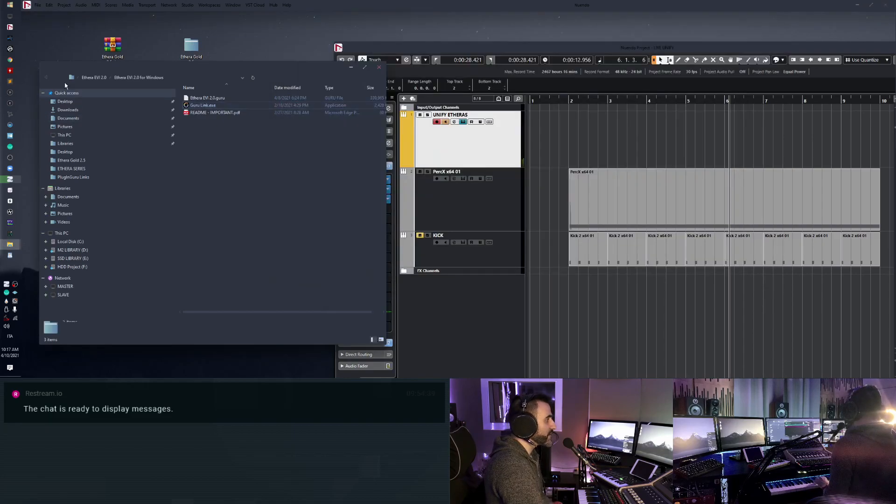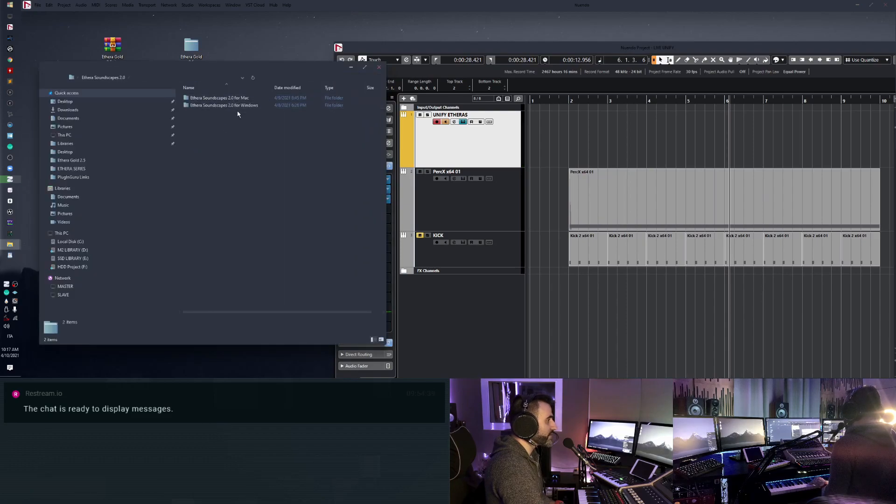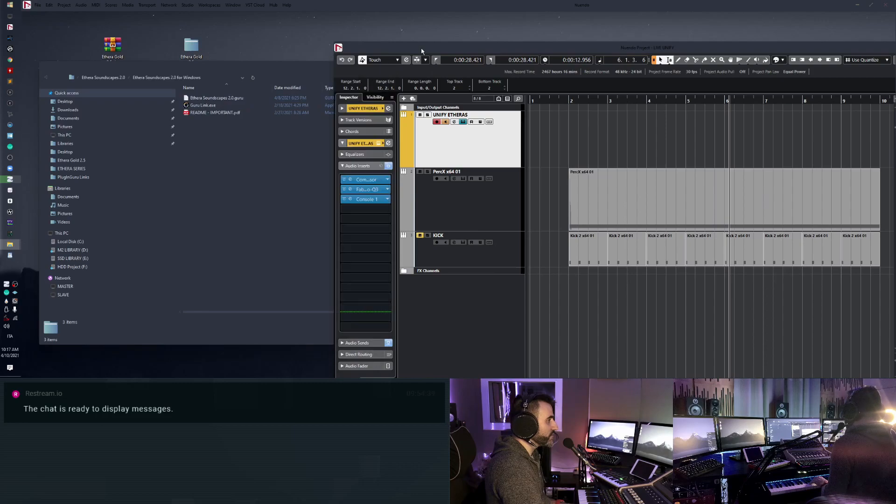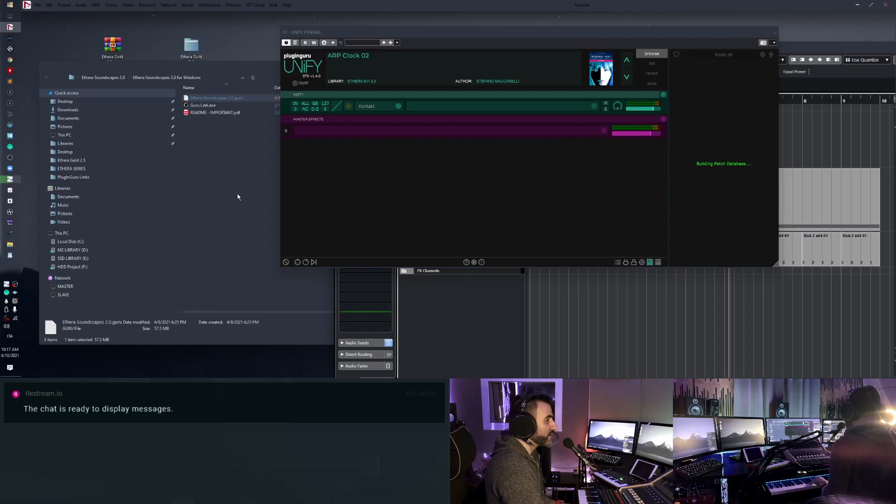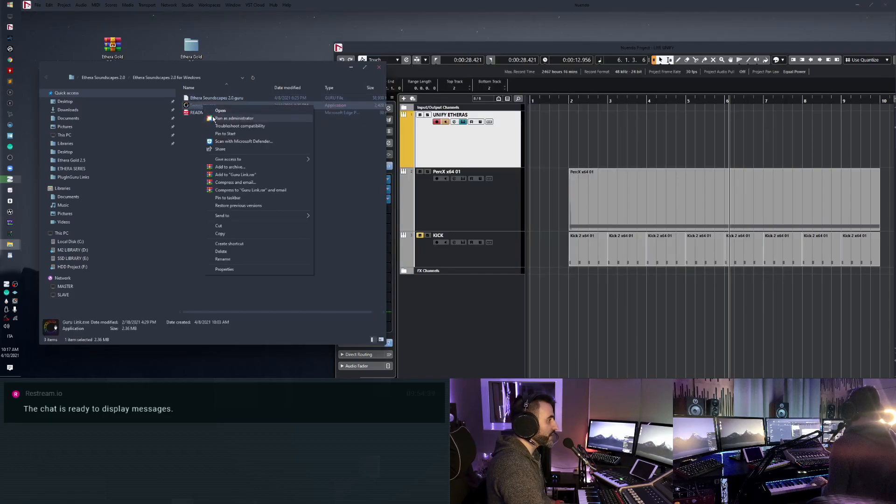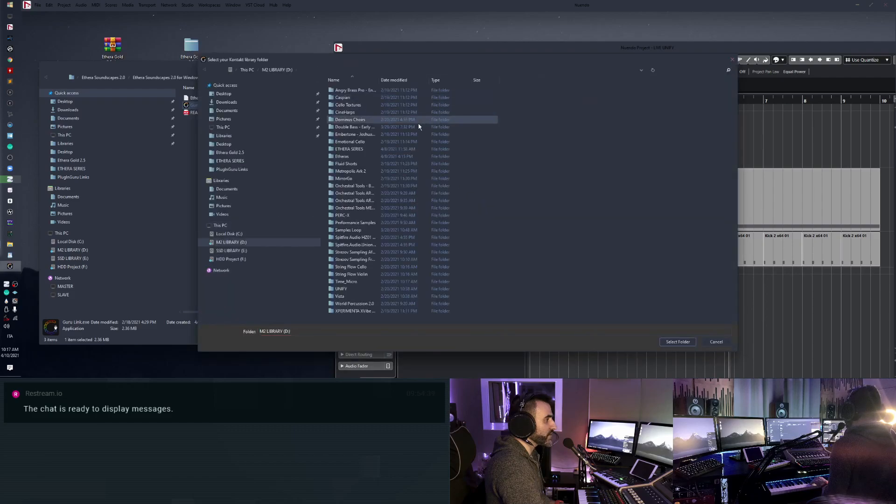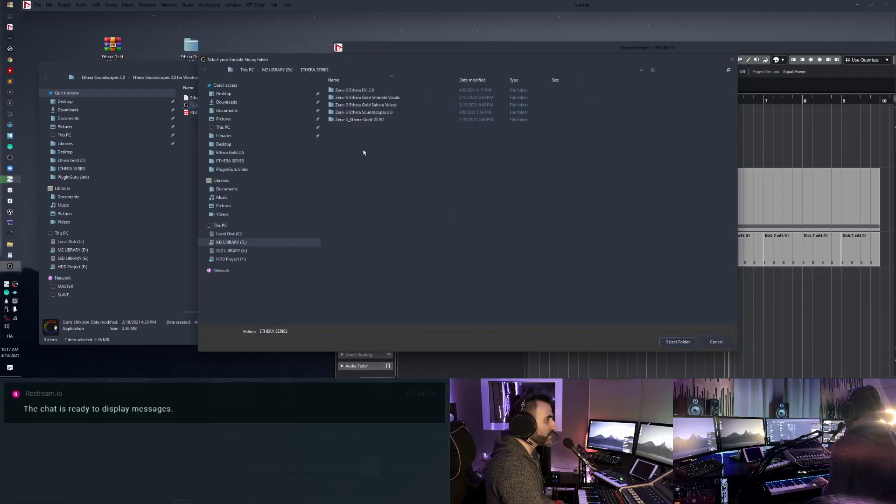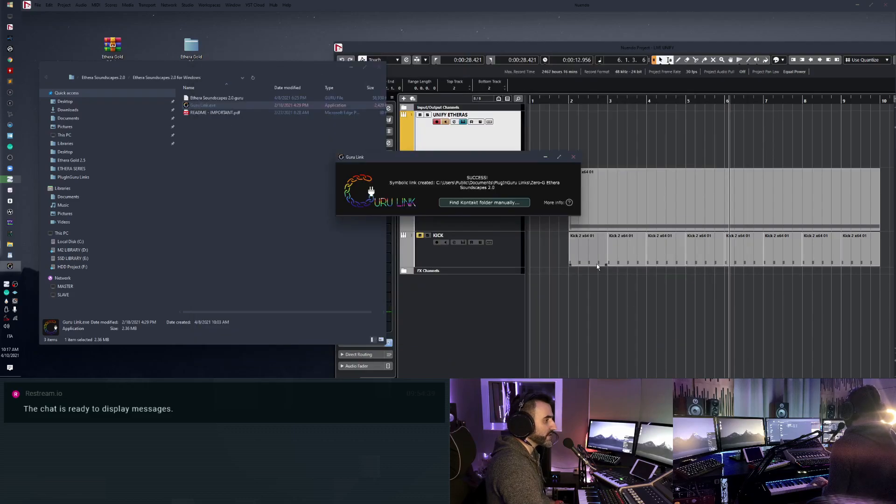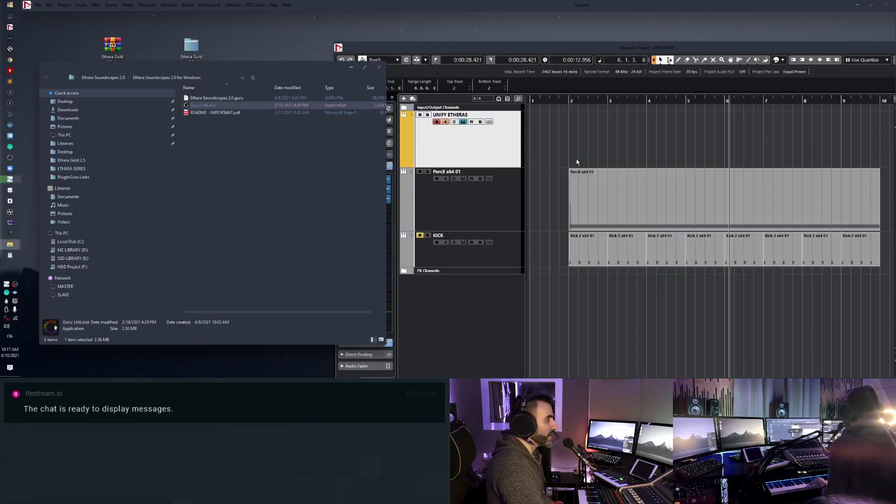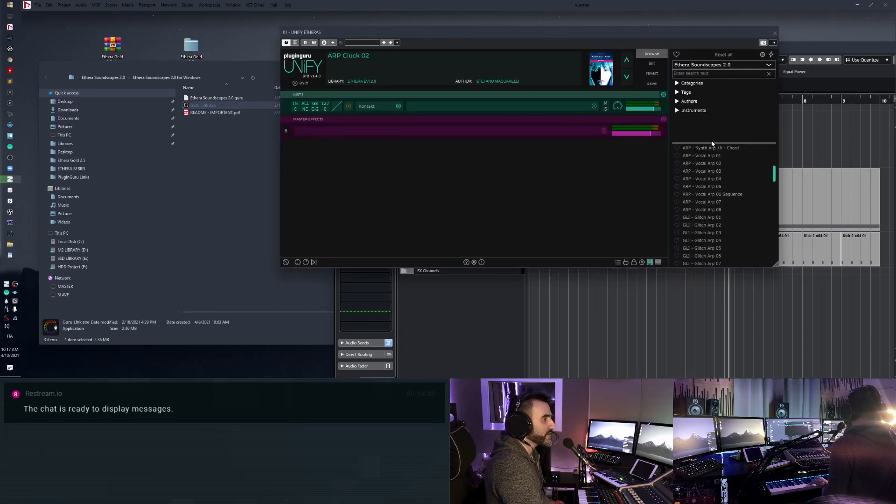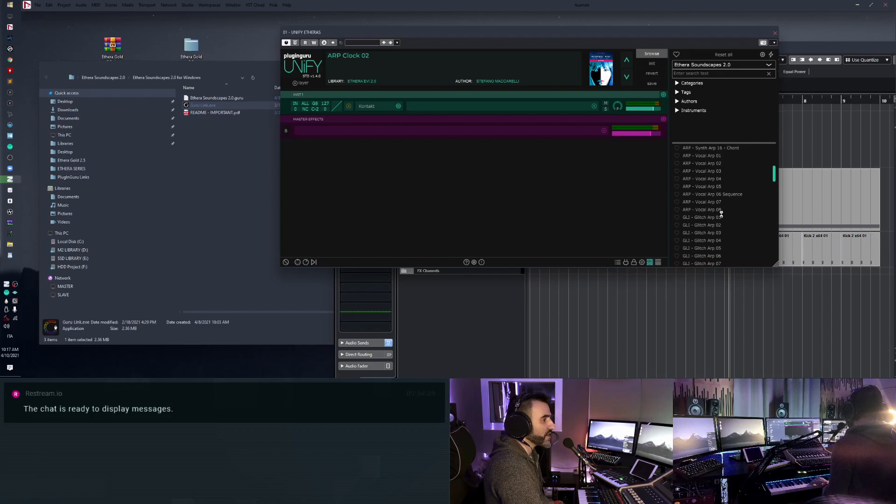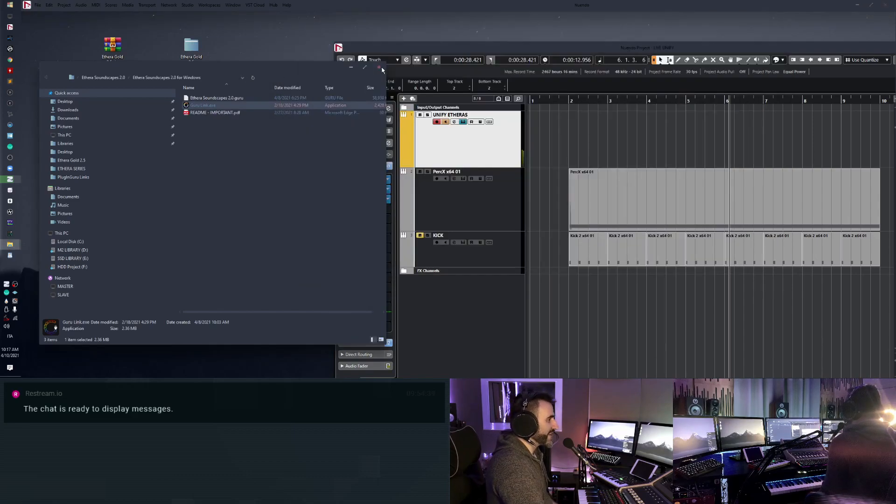Now same workflow for Etheria Soundscape, here. Windows, Guru file, drag and drop. So it's absolutely easy. And now double click, run as administrator, find content folder, Etheria series, Etheria Soundscape, double click, select folder. Okay. I can close it and now I select Etheria Soundscape. Let me check if it works. Perfect. Fantastic.